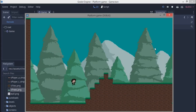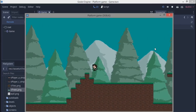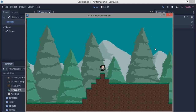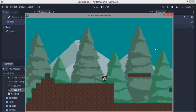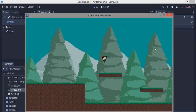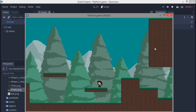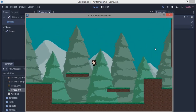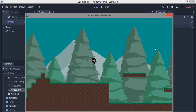Hey guys, today we're going to be covering the parallax background and the tileset stuff. We're going to be doing all this in this tutorial. Timestamps will be in the description below.